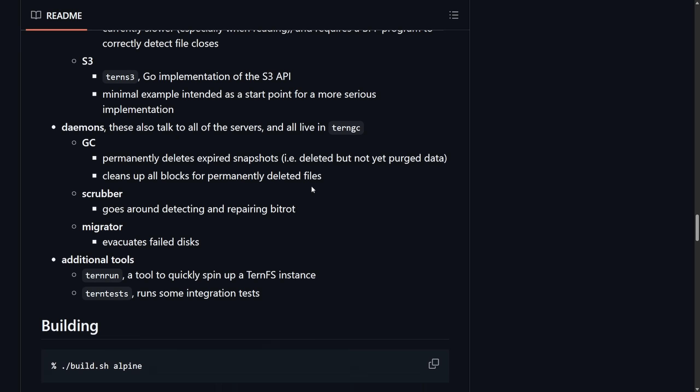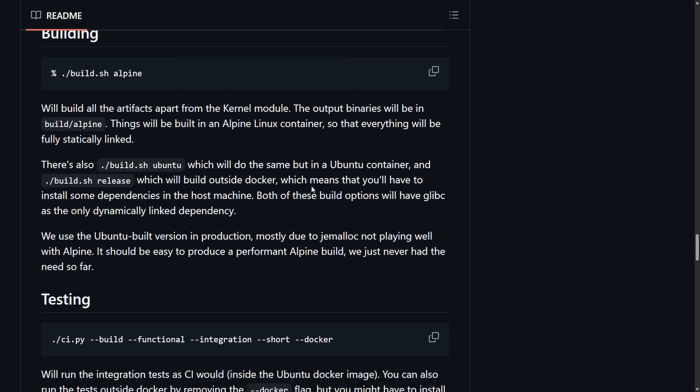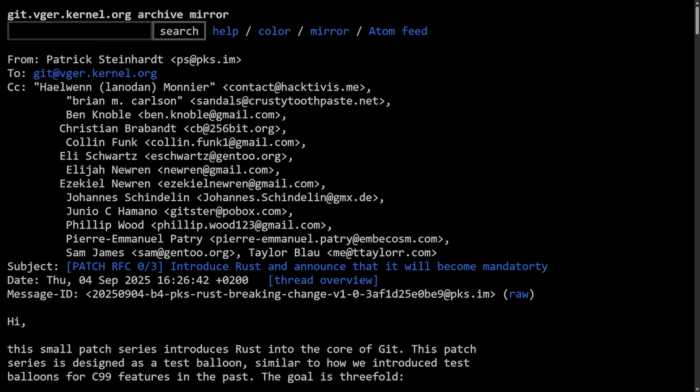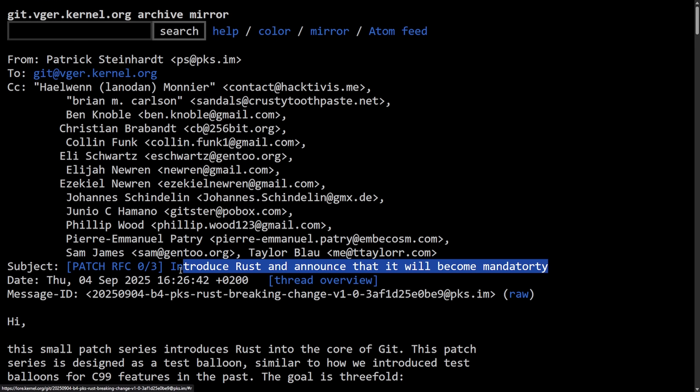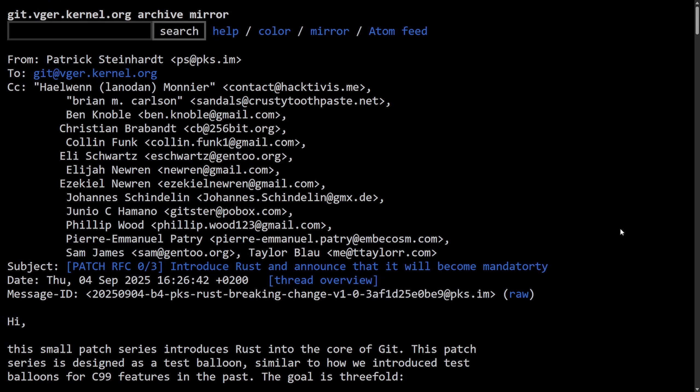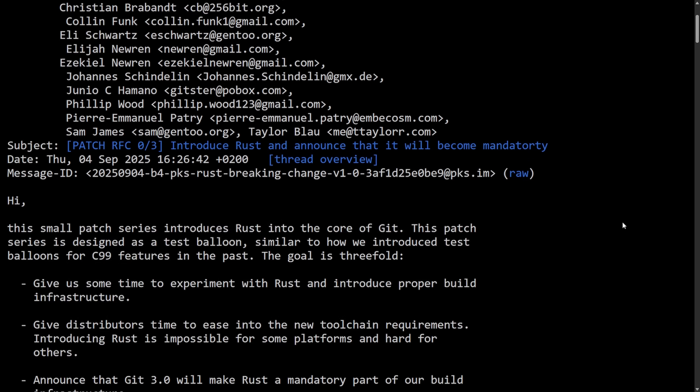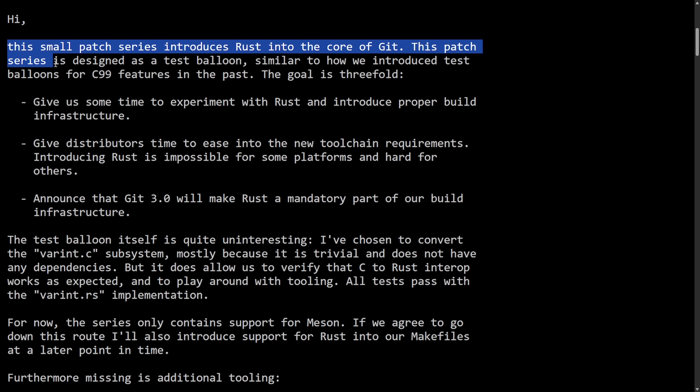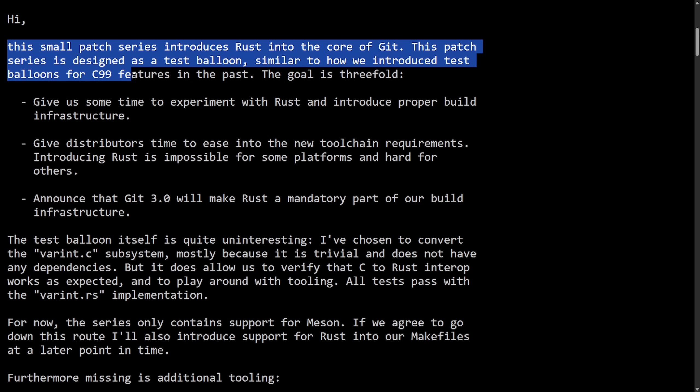It'll be interesting to follow this along. Let's move on to the next thing. In an email from Patrick Steinhardt, we get interesting news that says, introduce Rust and announce that it will become mandatory for Git. This small patch series introduces Rust into the core of Git. This patch series is designed as a test balloon, similar to how we introduced test balloons for C99 features in the past.